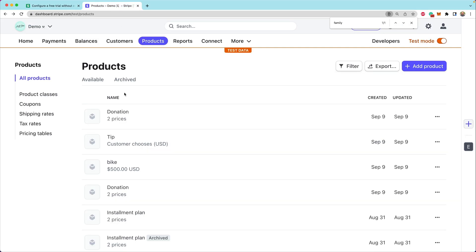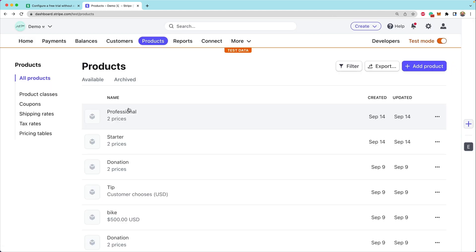Now, if we head over to the Stripe dashboard and refresh at the very top here, we'll see two new products that were created, a starter and a professional.